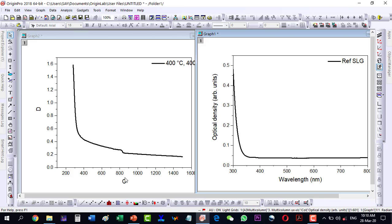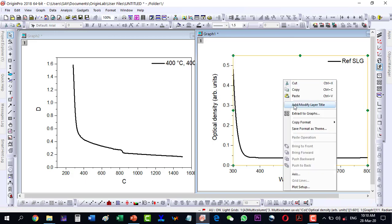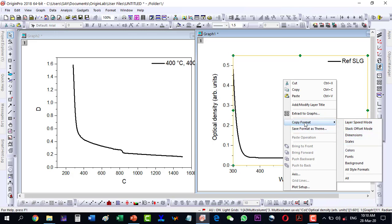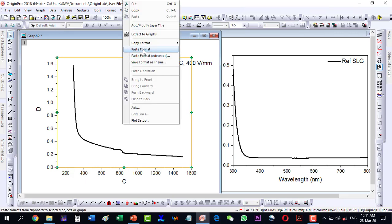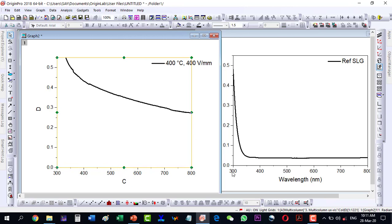One way is the manual way — selecting this plot, adjusting the X scale and then the Y scale. But if I decide to keep the same X and Y scale for all plots, there is another option: 'Copy Format' with 'Scales'. I copy this plot's format, then select the other plot, right-click, and choose 'Paste Format'. You can see that the scales are now copied over as well, saving time.